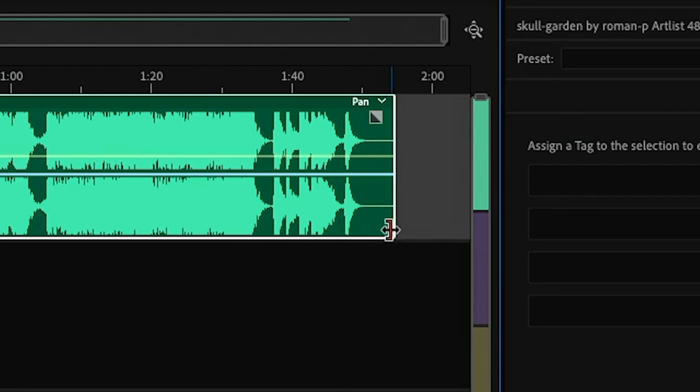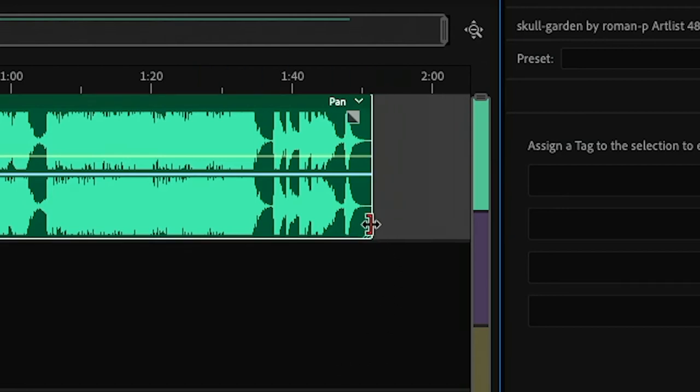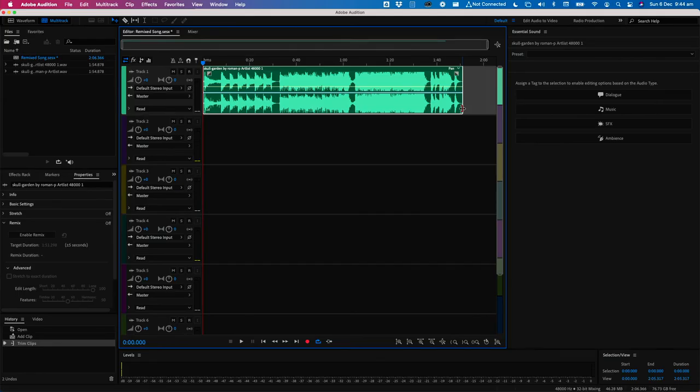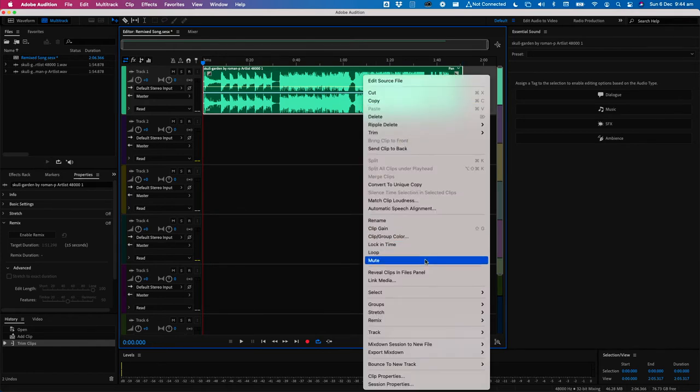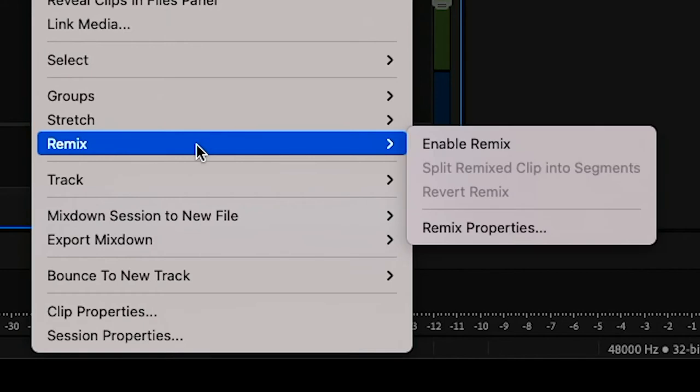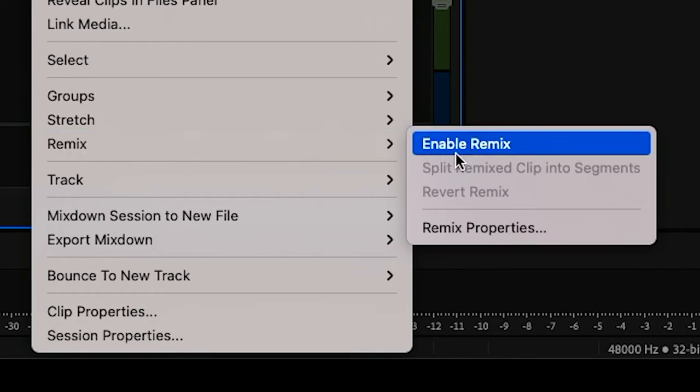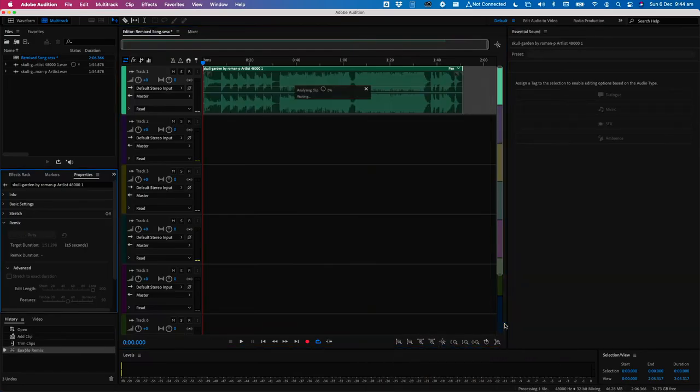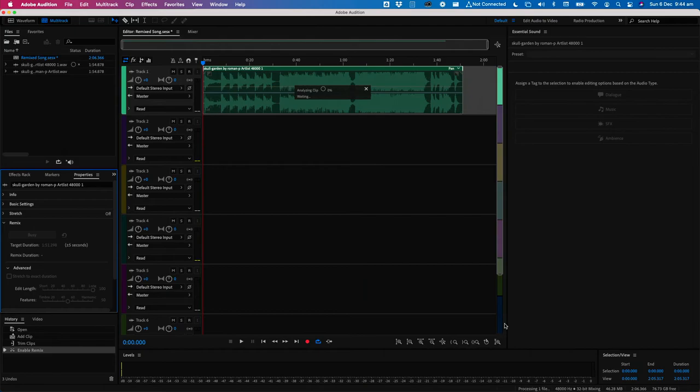Mouse over and drag it just to trim it slightly, and what that will do is help you get a little bit closer to your desired duration. To remix, simply right-click on the clip, scroll down to remix and choose enable remix. It'll take a moment to process.